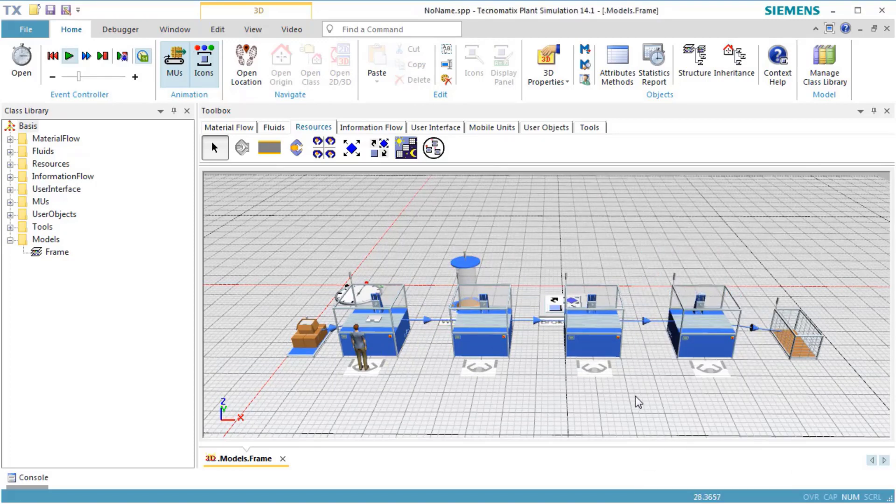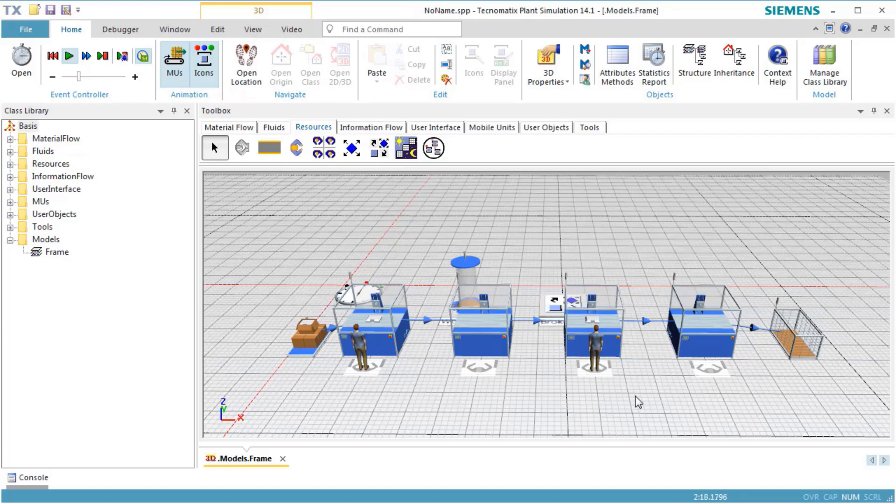Reset and start the simulation. Now, one worker works at Station 0 and Station 1, and the other worker serves Station 2 and Station 3. This finishes our video about modeling with workers.